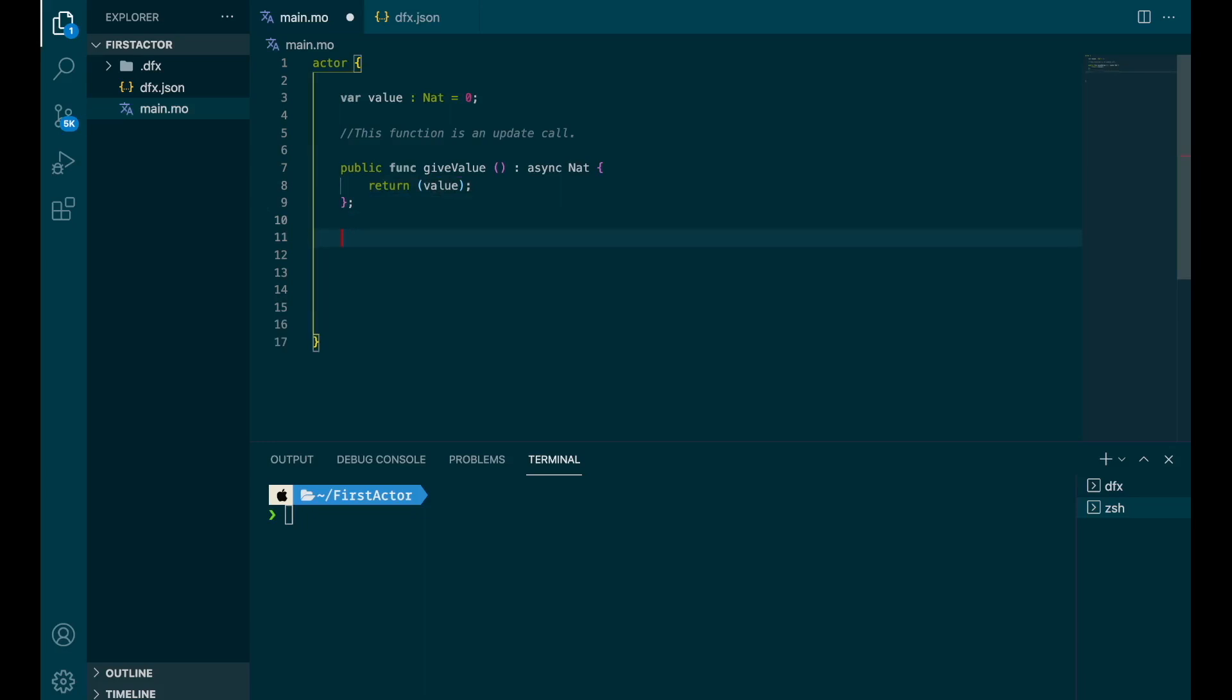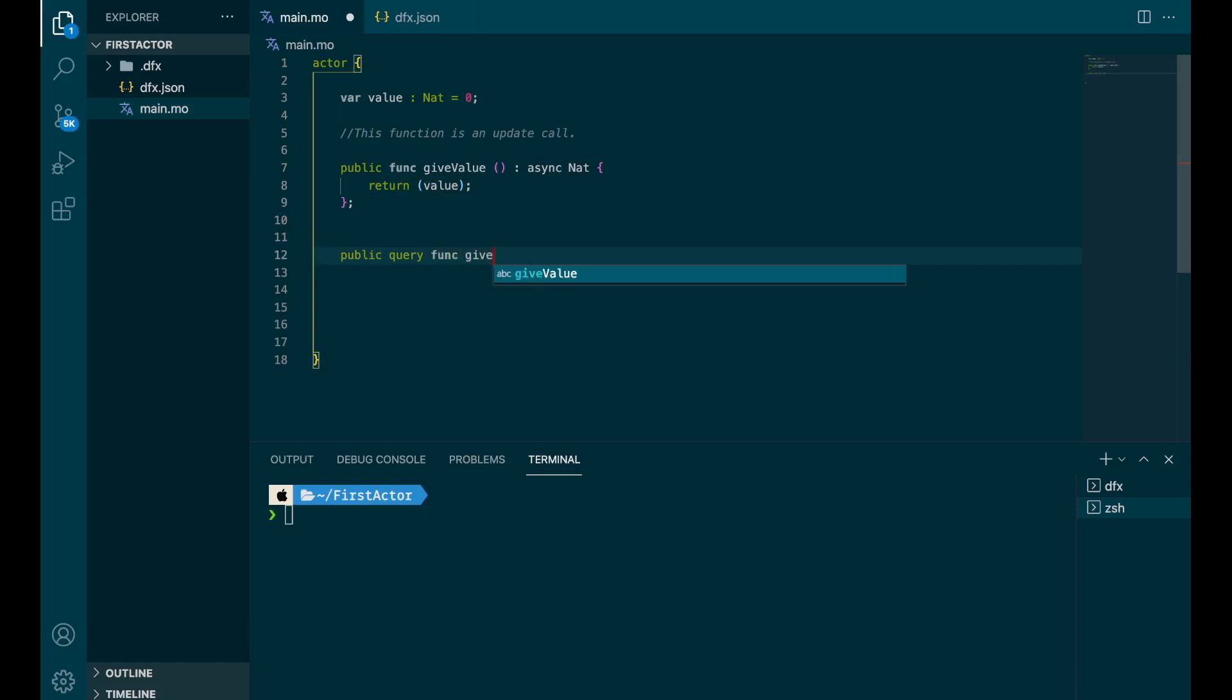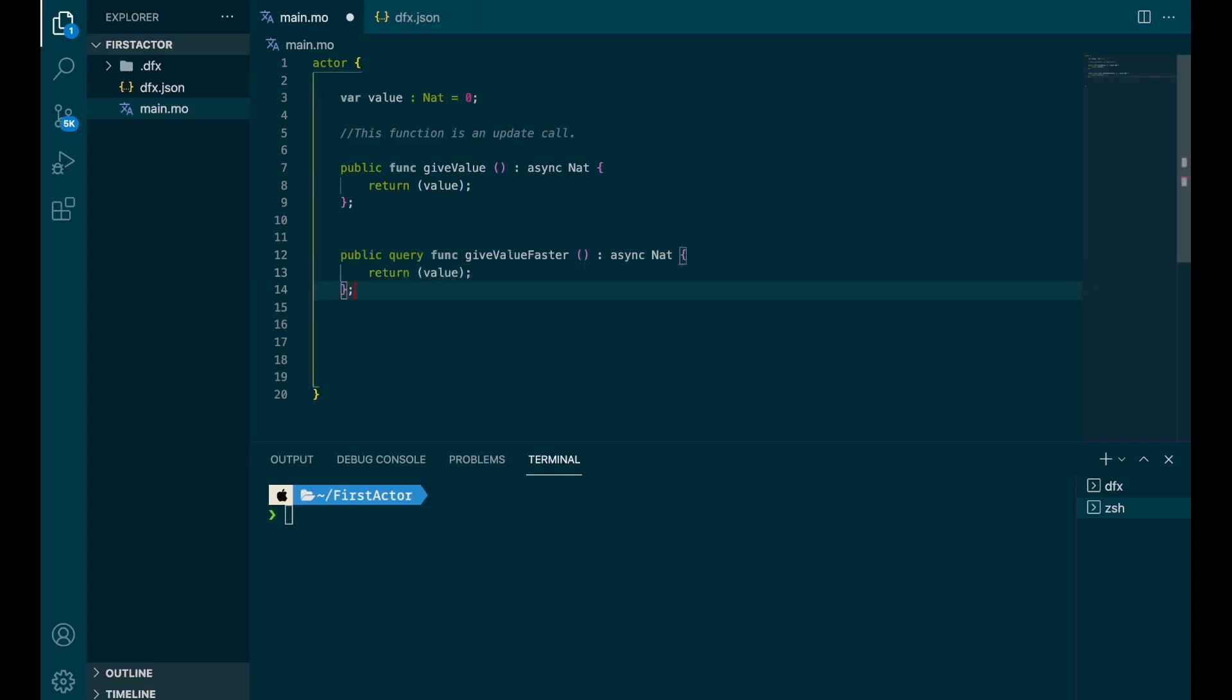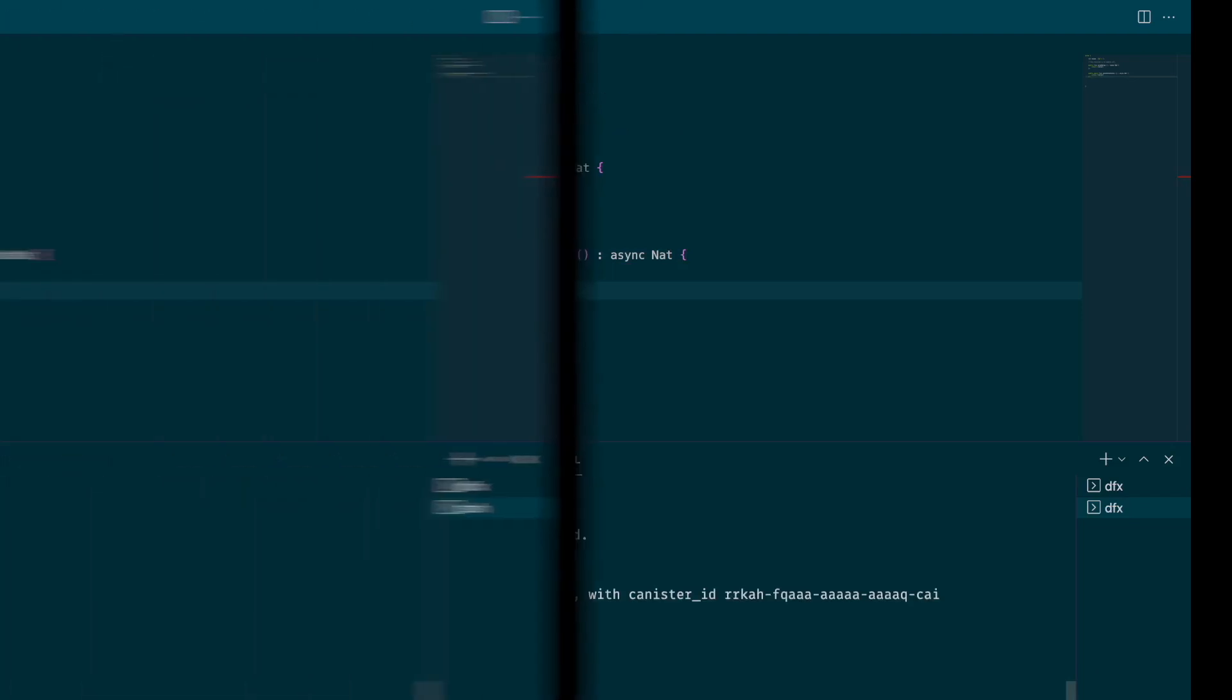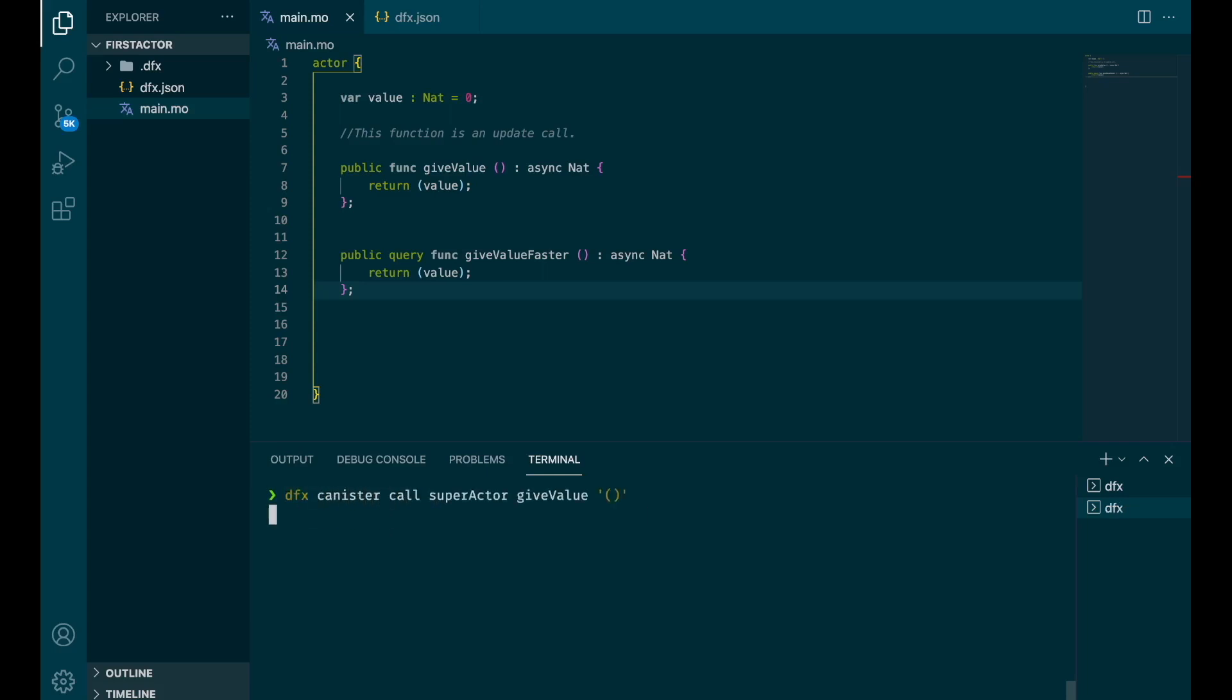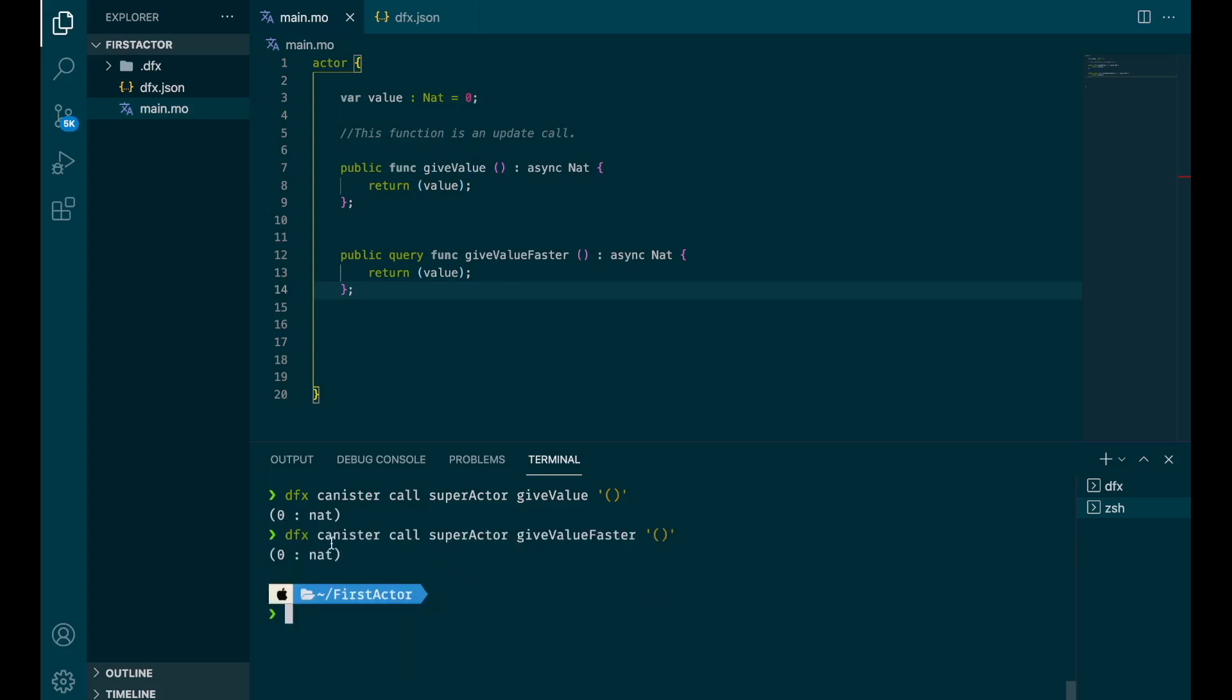So if you want to do a query call, you just need to specify that it's a query. And it's the same syntax for the rest. We can specify that it's a bit faster. And you still need the async, because that's still a public function. So let's deploy. My actor has been deployed. And before ending this video, I want to show you the difference in speed between update and query. So let's make an update call. So give value is an update call. And you can see it takes a few seconds, I would say three seconds. And if we try the same thing, but with give value faster, you can see it's way faster. It takes a few milliseconds.